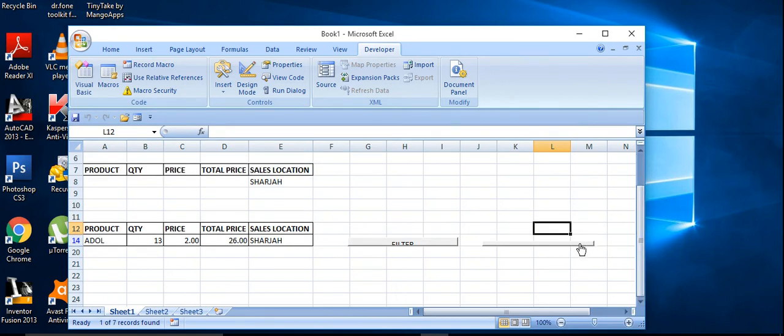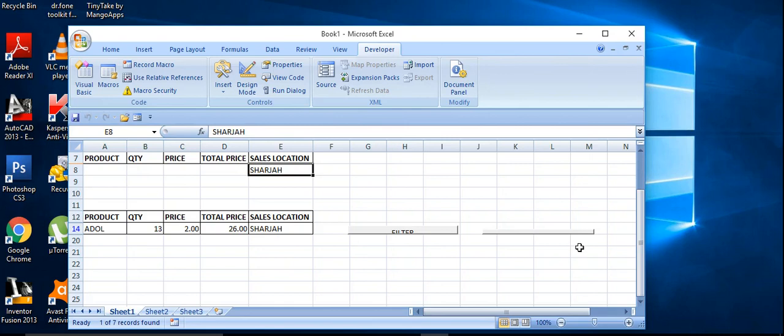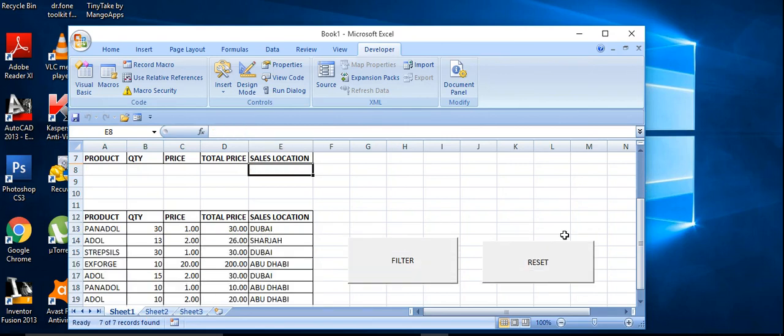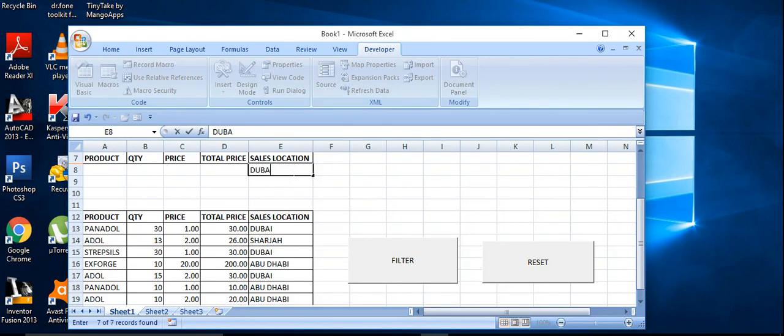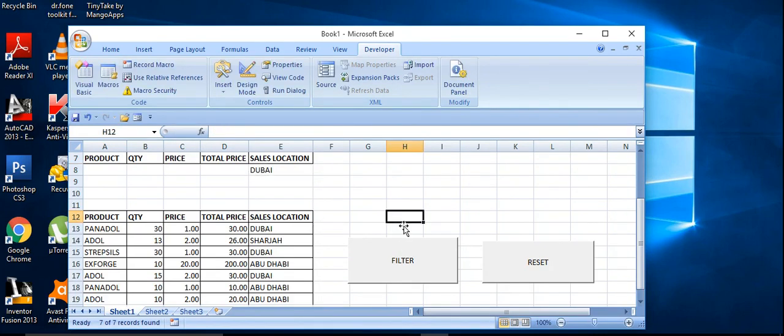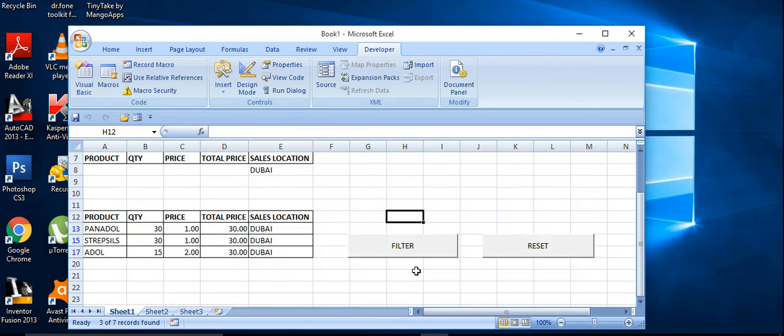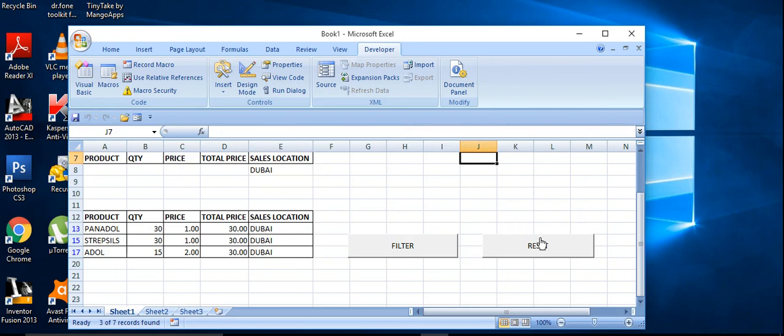And reset here, see, the datas are resetted. So for example, if we have to mention filter, Dubai record only, just record the Dubai. And if we need to reset this, click on reset. Let's reset the data.